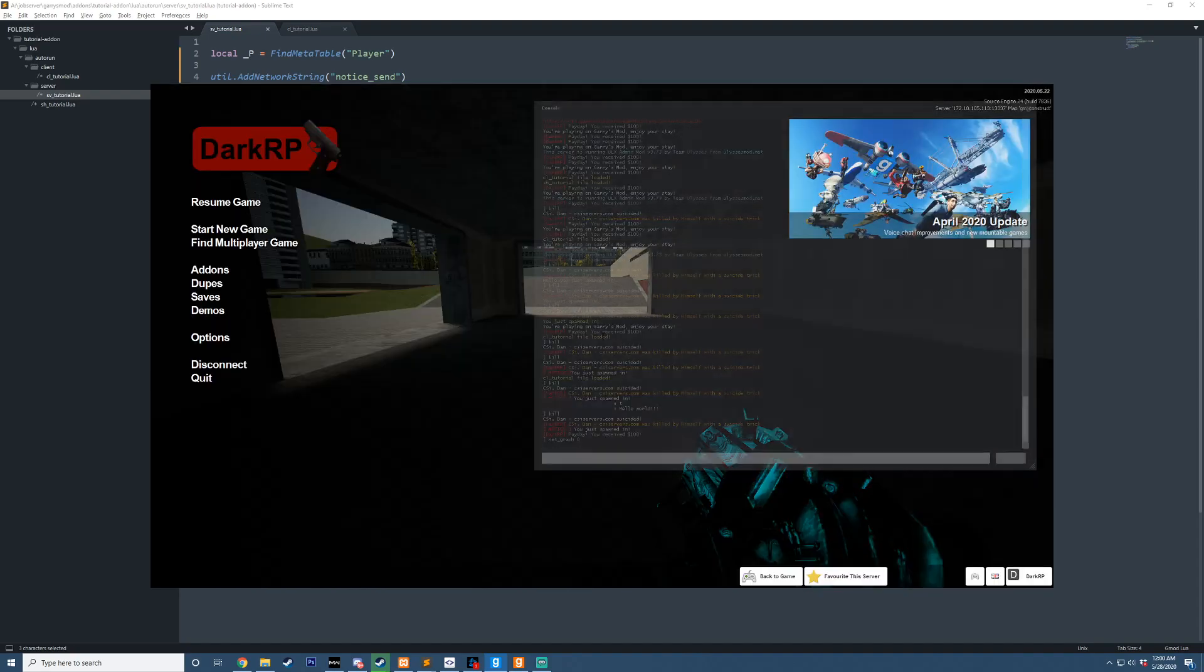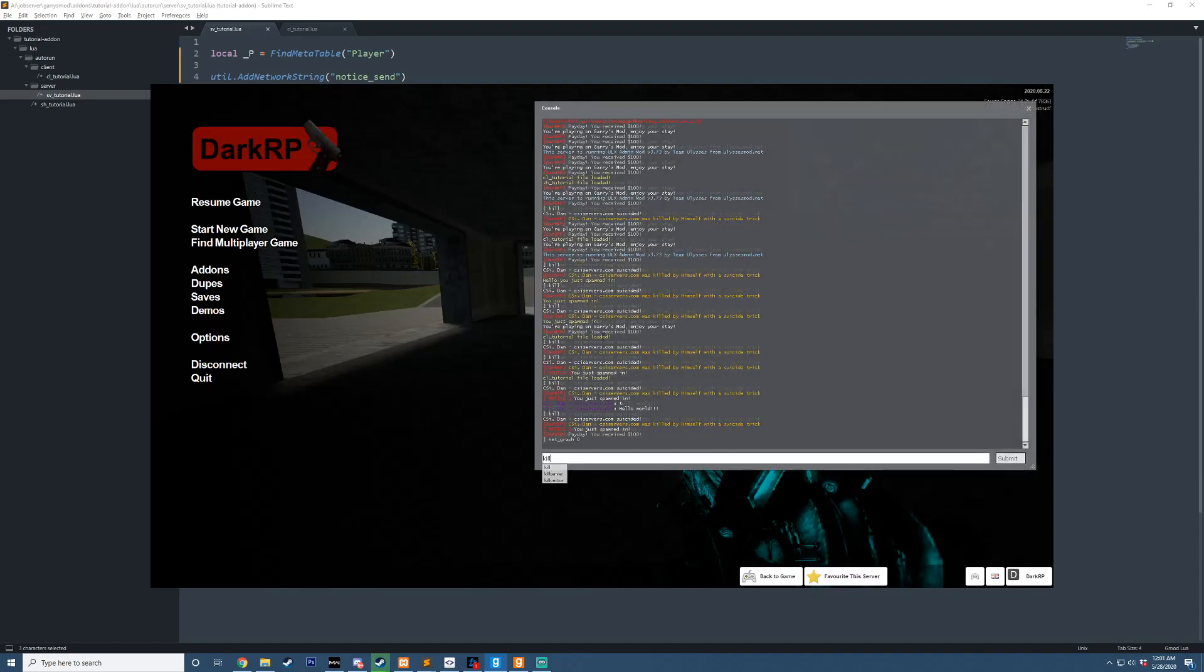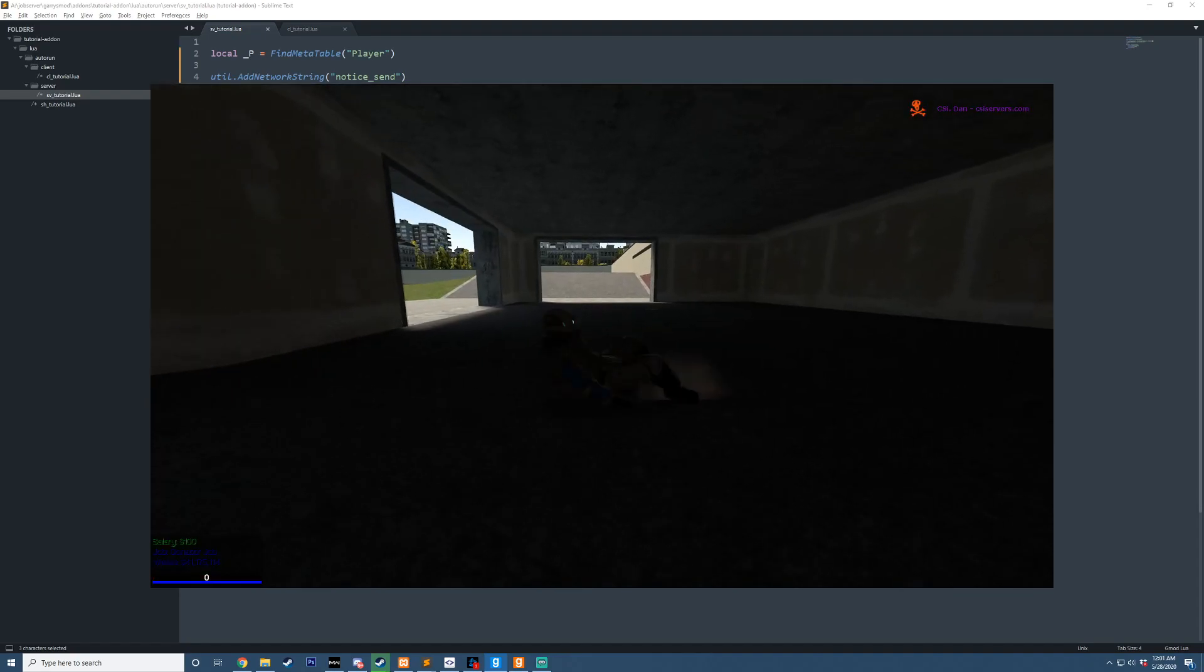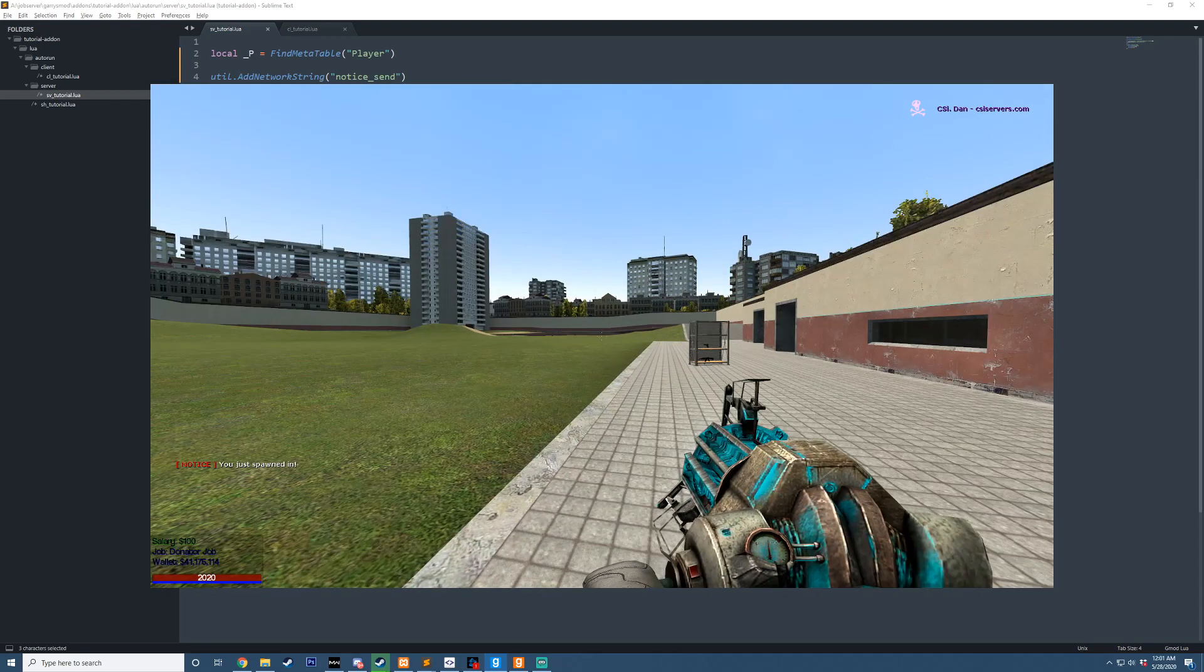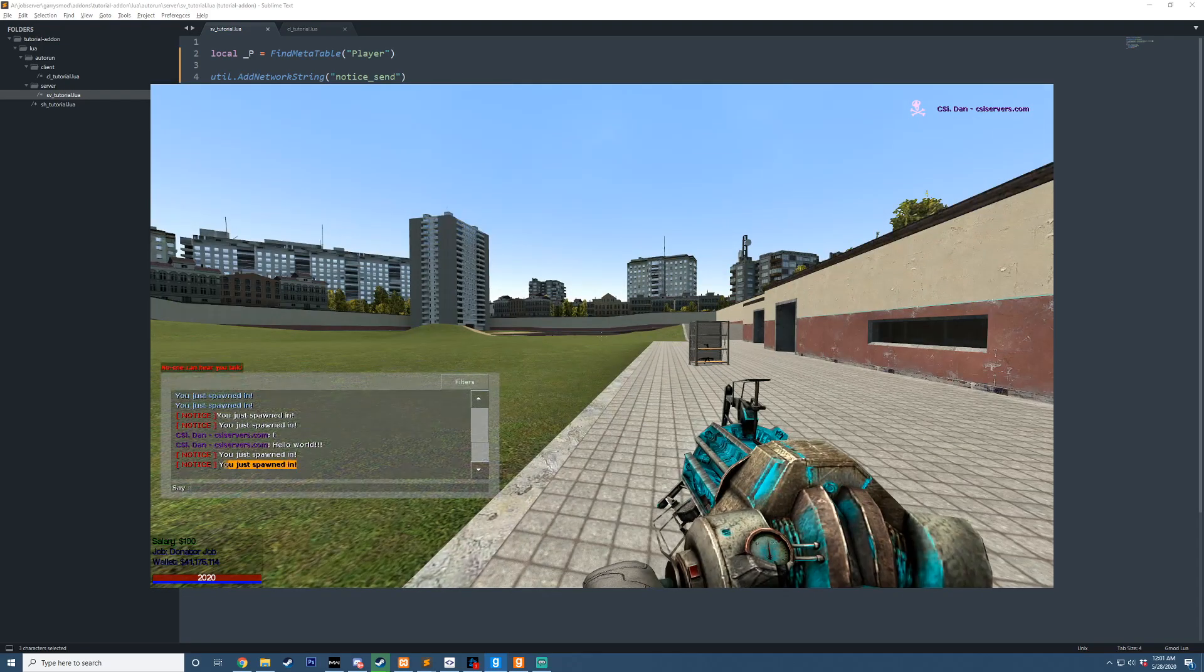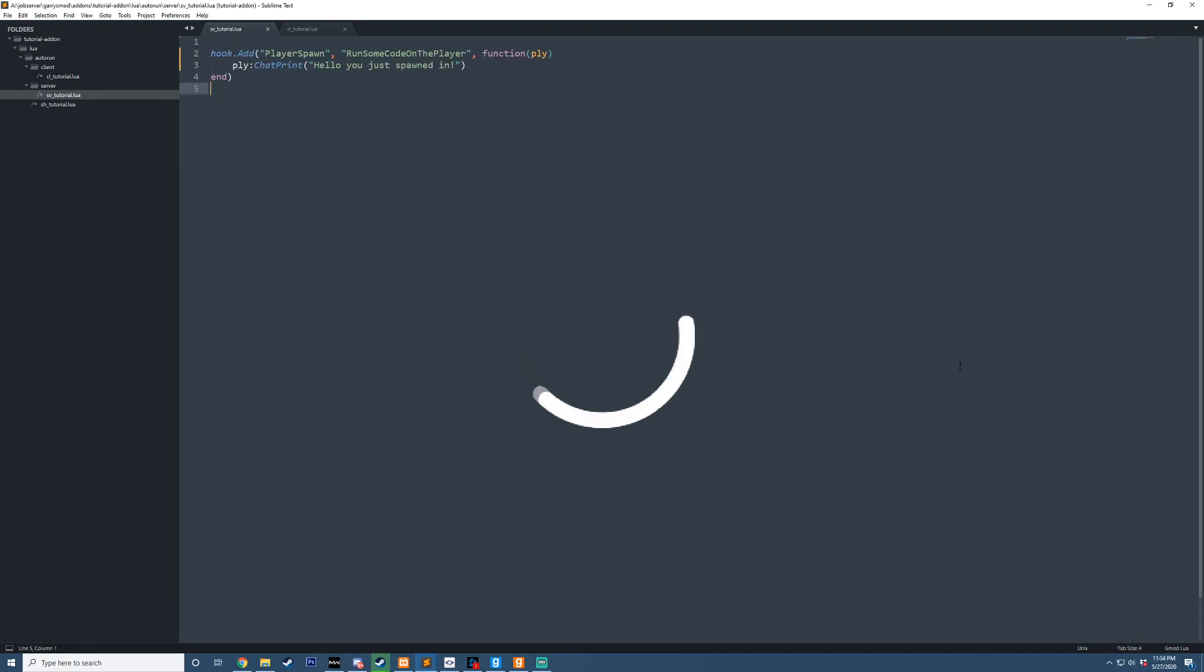Hello, today we're going to be learning how to make a prettier chat print by defining our own custom functions on the player. Hello and welcome.